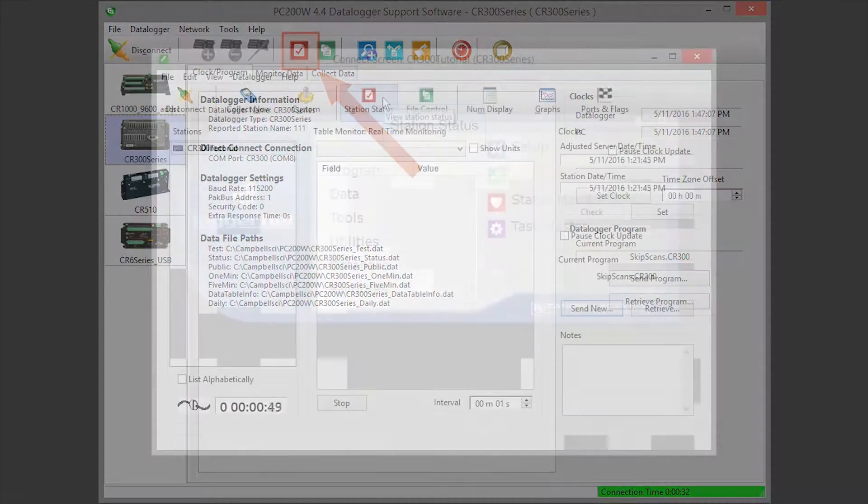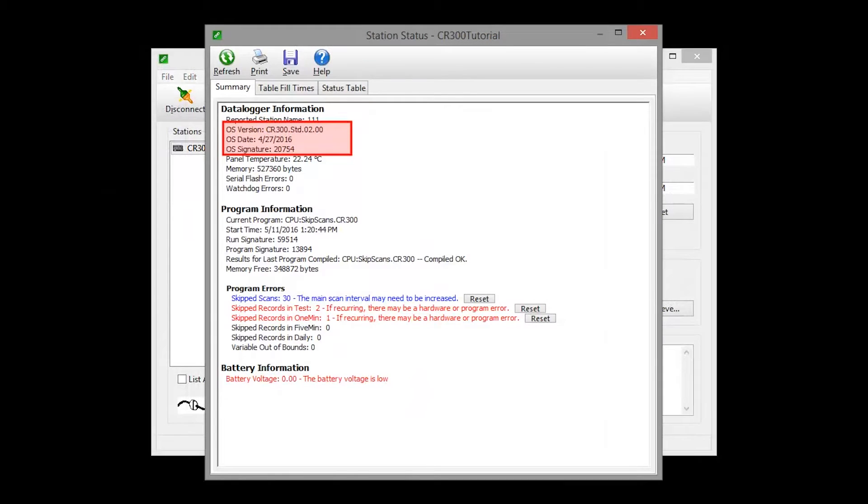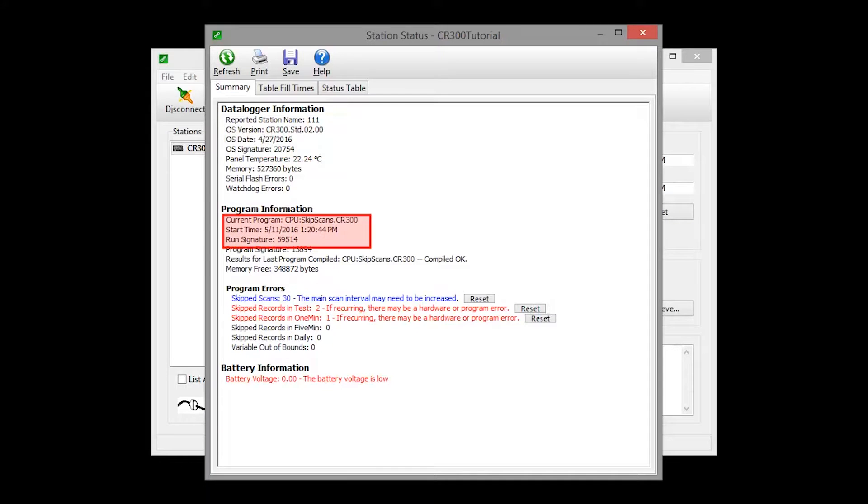The first tab is the Summary, where you'll see the operating system version of the data logger, the name of the current program, program compile results, and other key indicators.